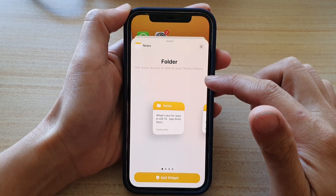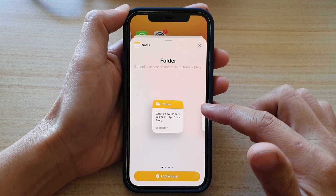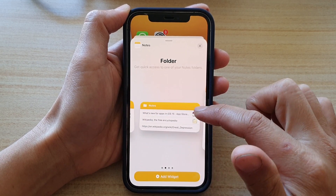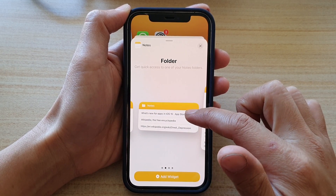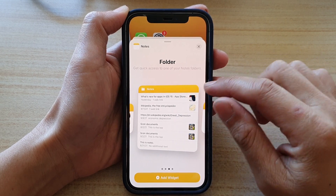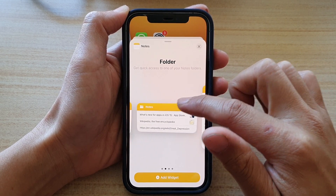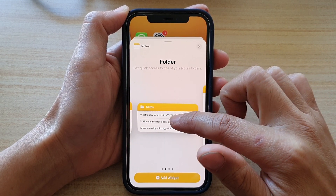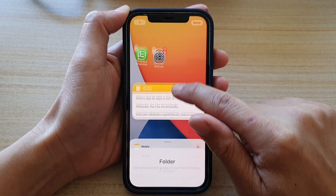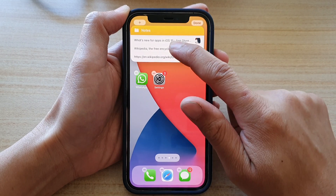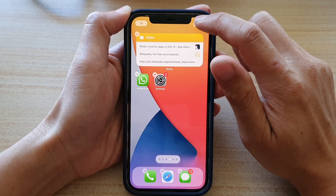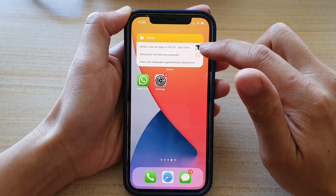For the Notes folder widget, you have three different sizes: small, medium, and large. Select one of the sizes and then drag the widget onto the home screen and let go.